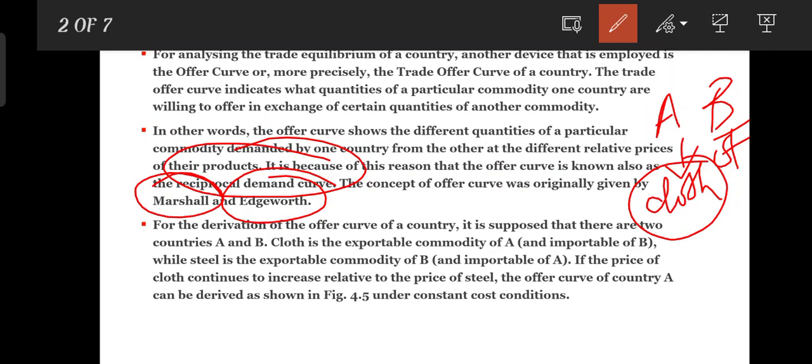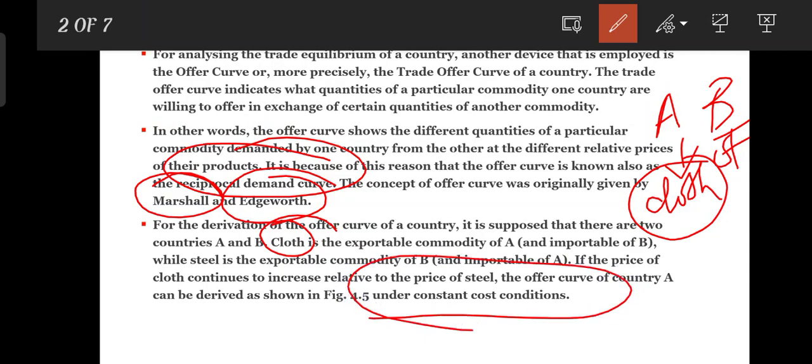Two countries A and B — country A exports cloth and imports steel, while country B exports steel and imports cloth. Country A is under constant cost conditions. We are deriving the offer curve of country A in relation to the price of cloth and steel. I hope you are clear with the slide; any doubts, please use the comment section.